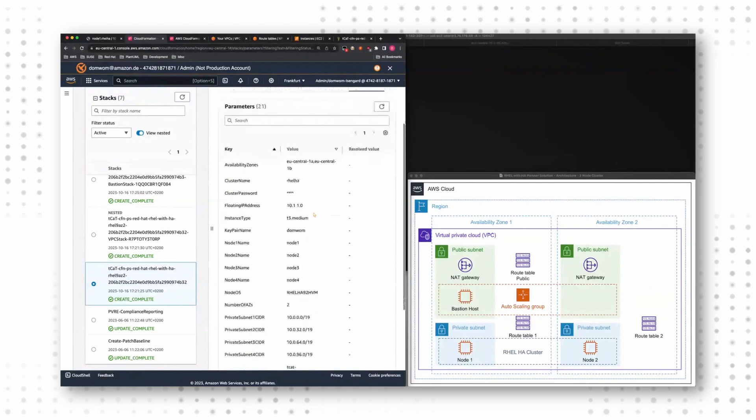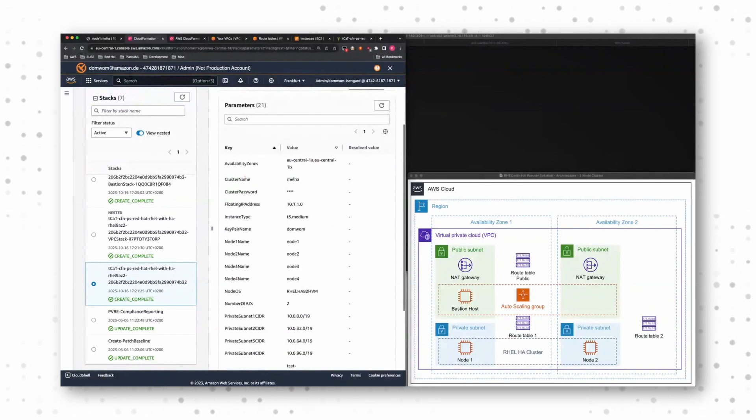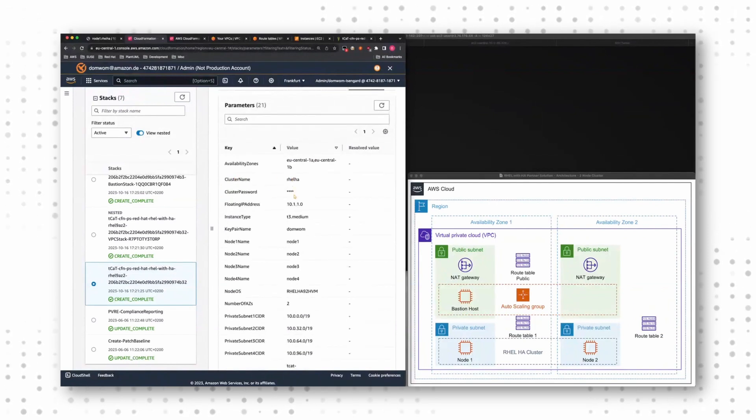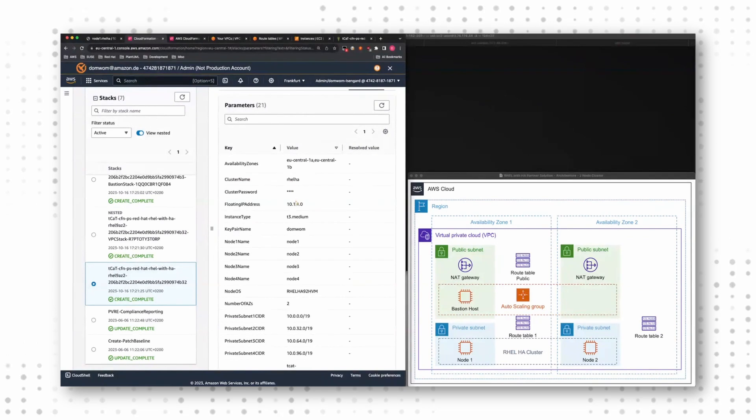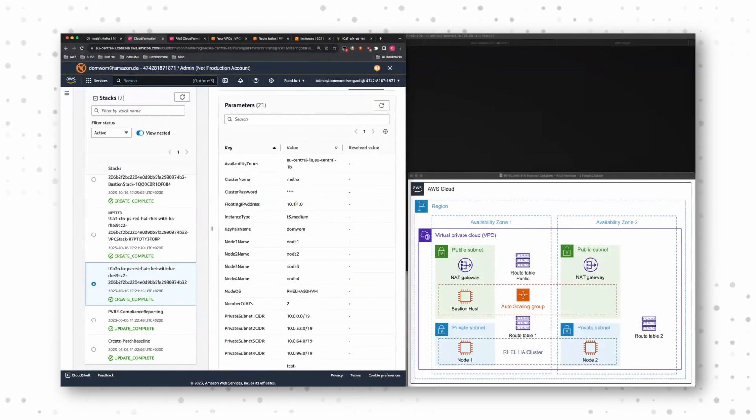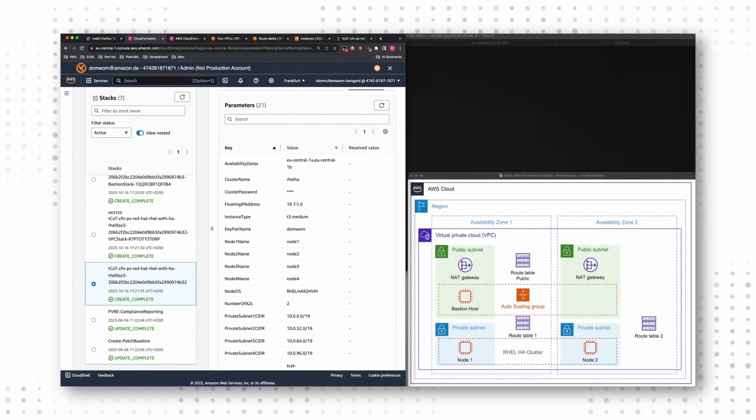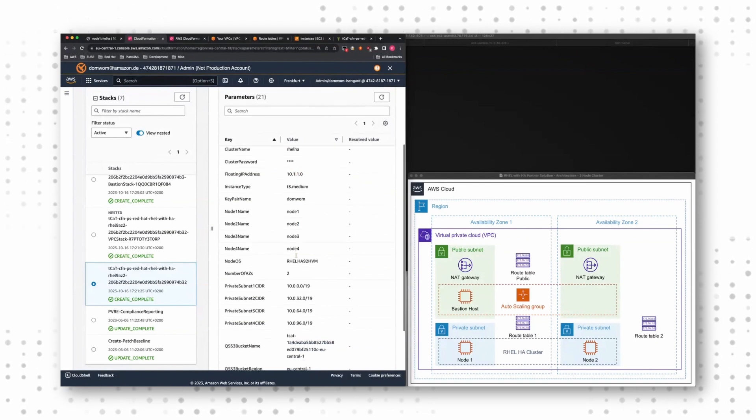You can, for example, customize your cluster name, the cluster password, you can define which floating IP address, which cluster IP you want, instance types, internal node names, a lot of different things.